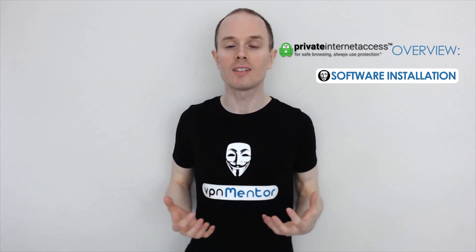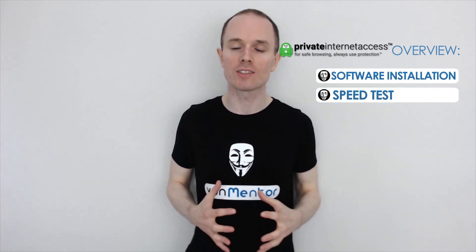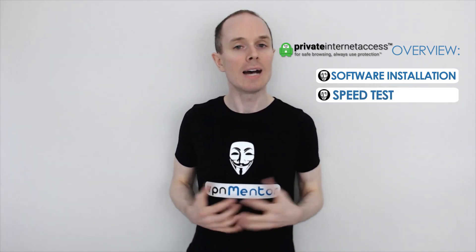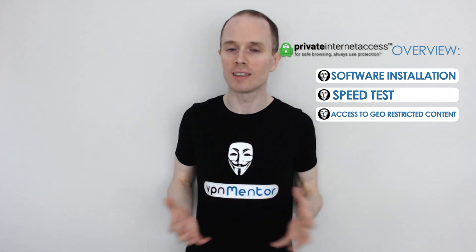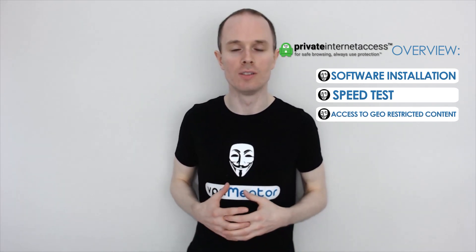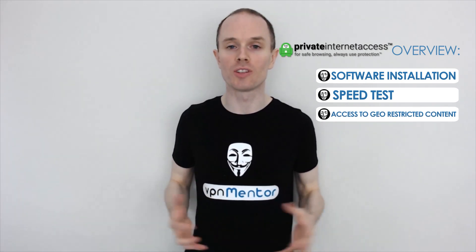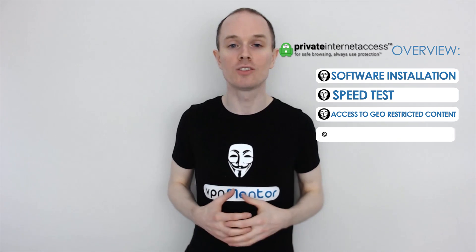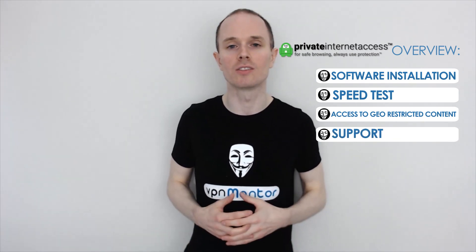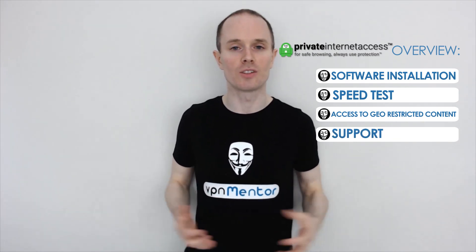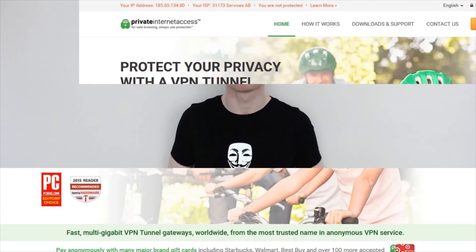I'll also be testing the speed of the service to see how fast they are, and can they unblock geo-restricted content like Netflix. Towards the end I'll be showing you how reliable and supportive their customer service is. So let's go ahead and try out Private Internet Access.